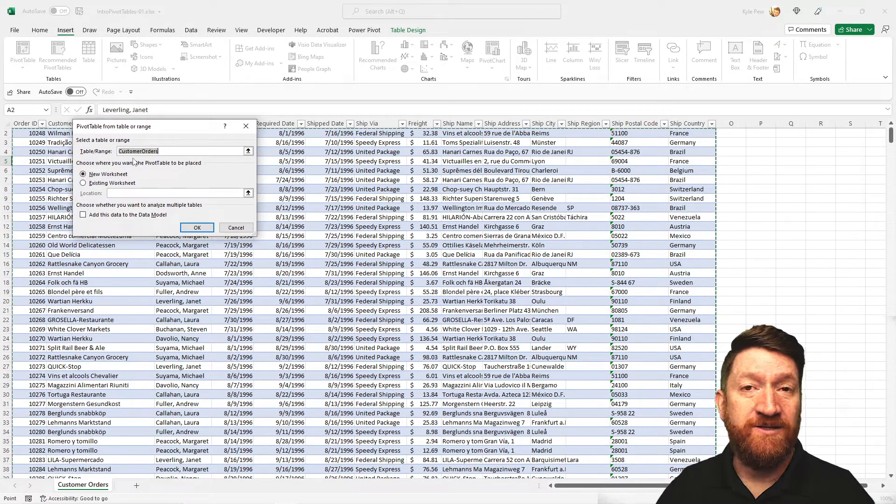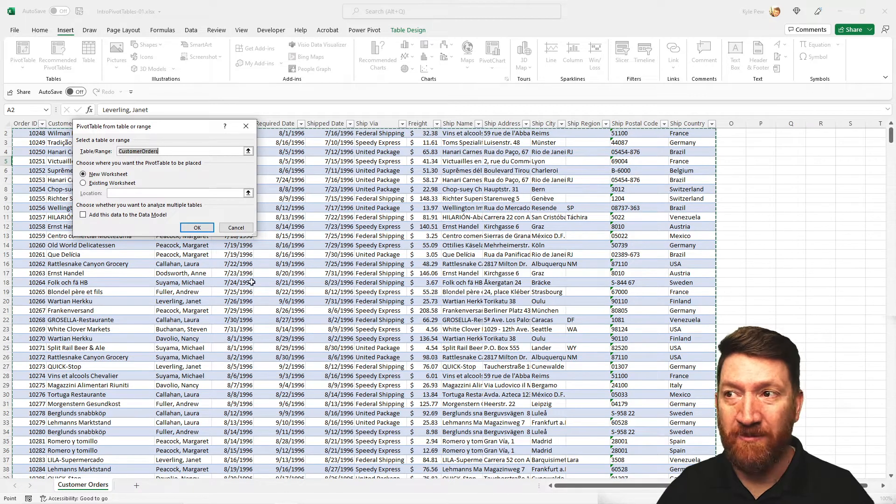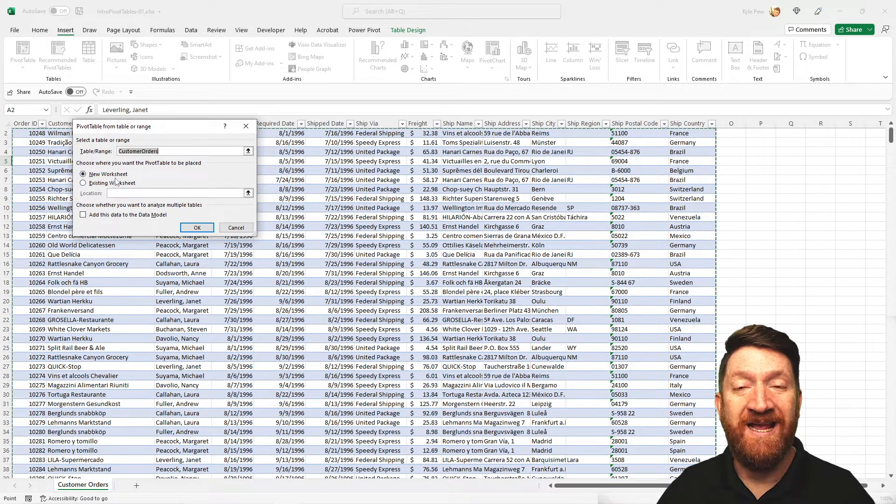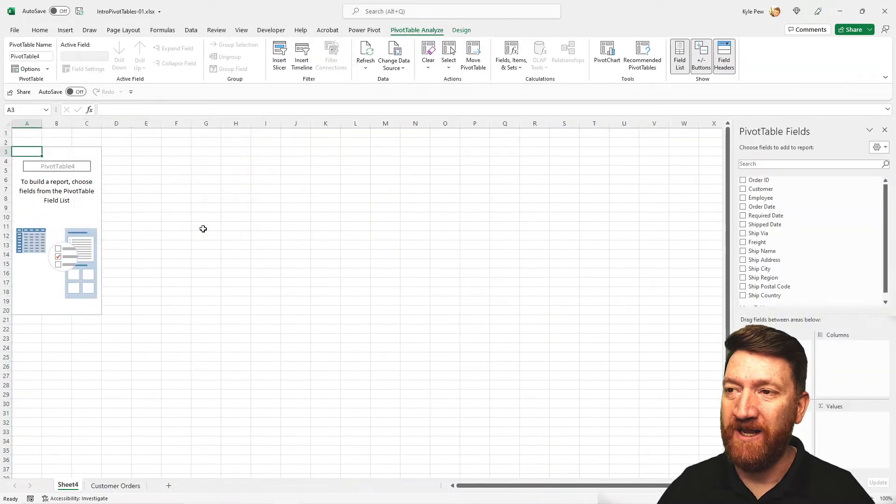My table range is called customer orders. That's the name of my list. And I'm going to put it into a new worksheet. I'll hit OK.